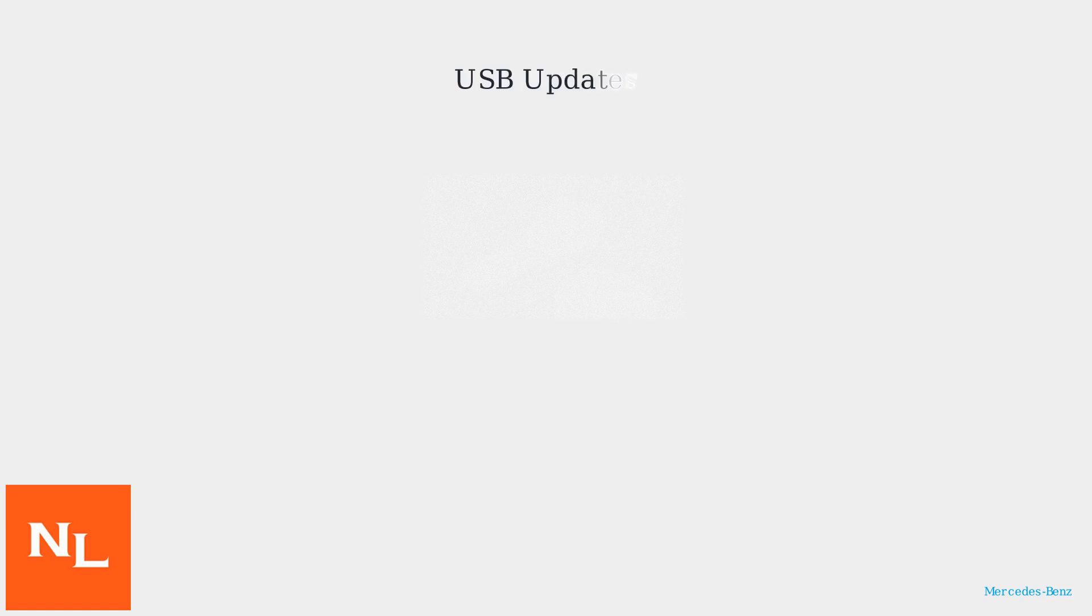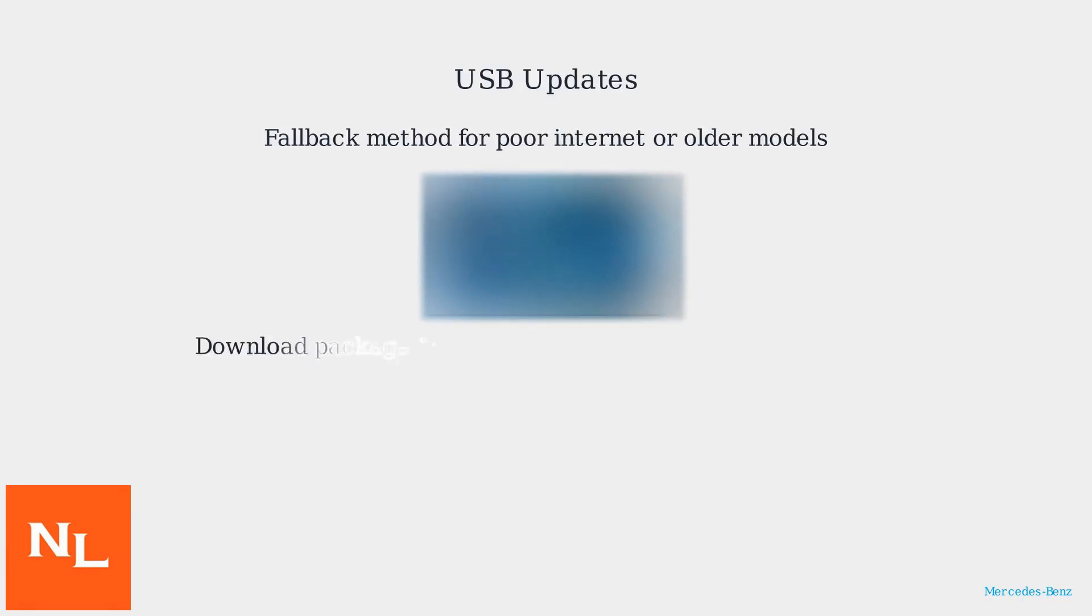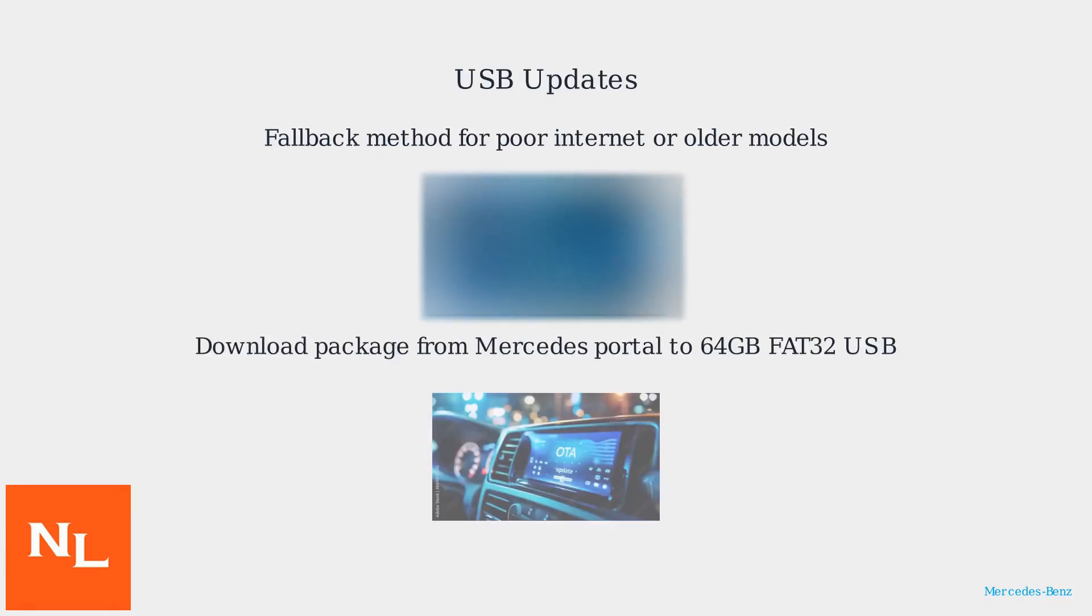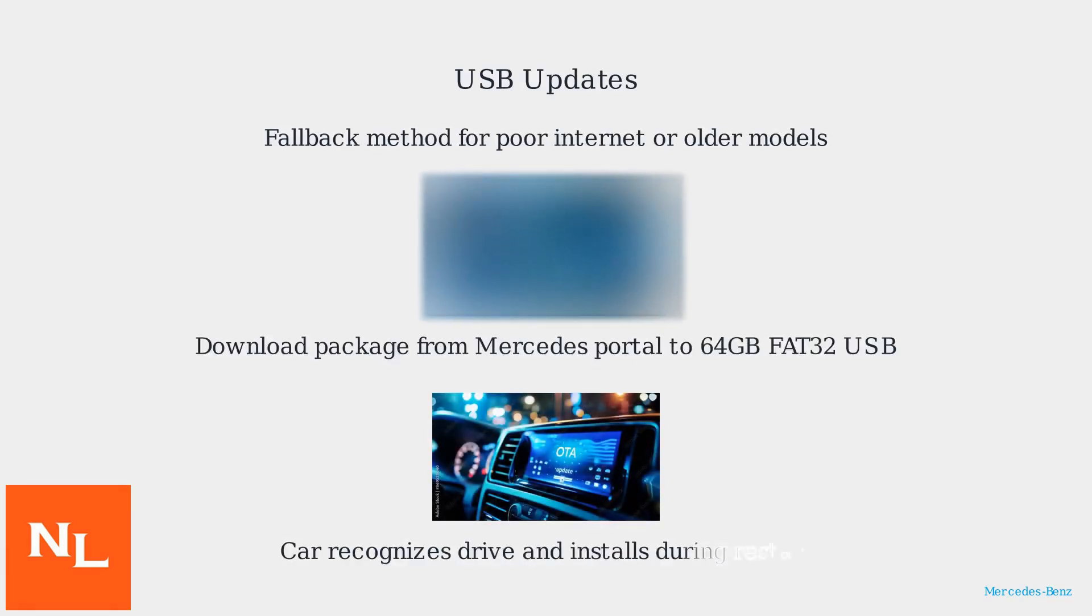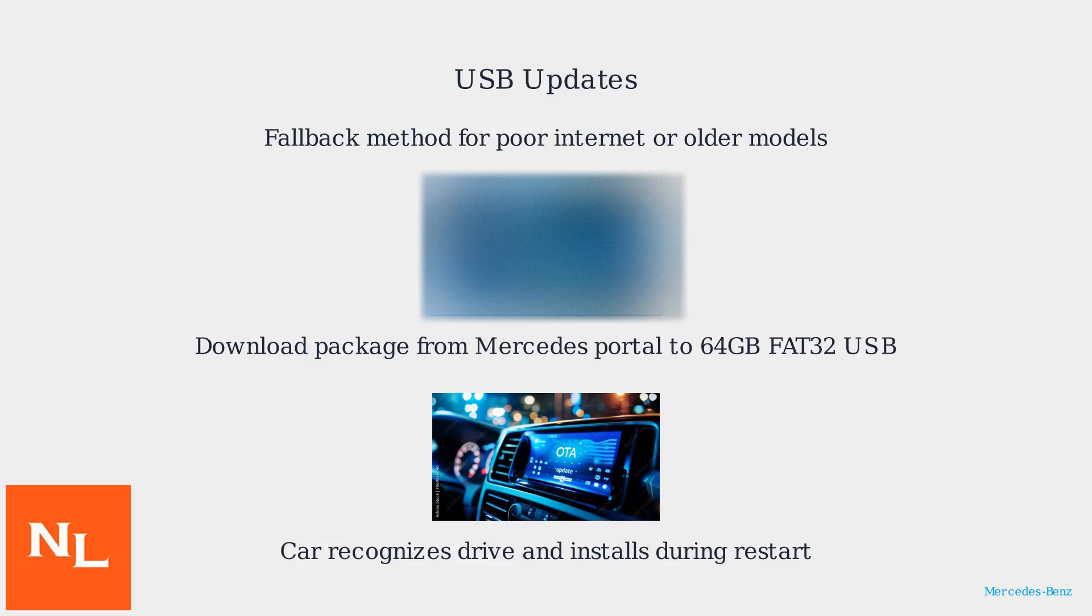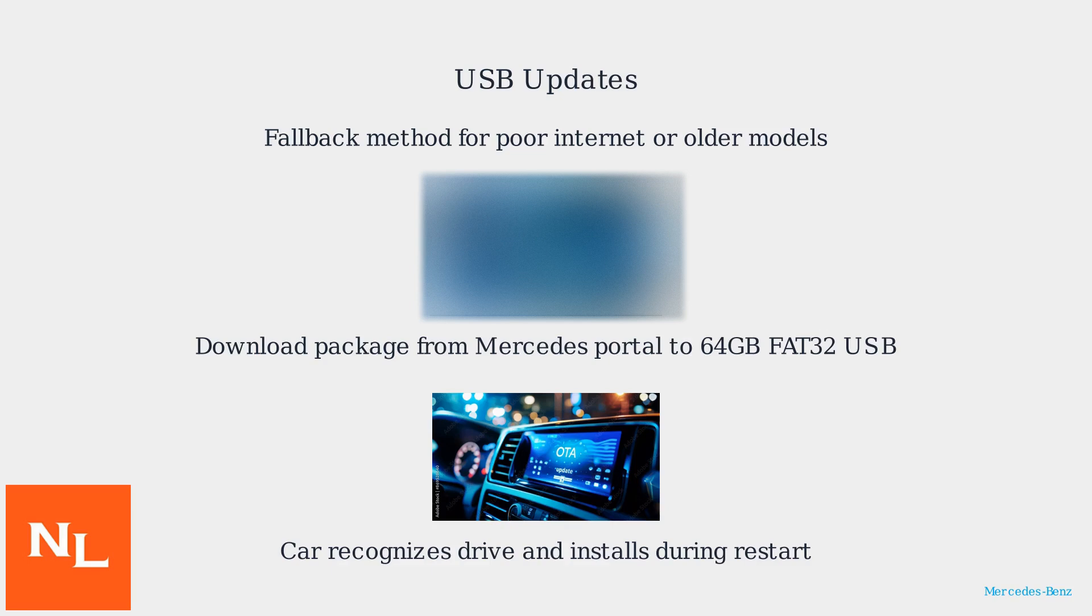USB updates serve as a fallback, particularly in areas with poor internet or for older models. Download the update package from the official Mercedes portal onto a compatible USB drive, 64GB, FAT32 formatted. The car will recognize the drive and install the update during a restart.